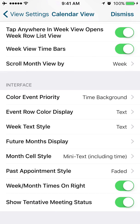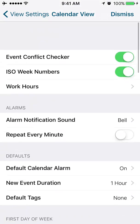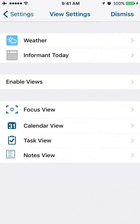Do you want the times to be on the right or on the left? Show tentative meeting status. So that is a lot of settings in calendar views. Definitely can keep yourself entertained there for a while.